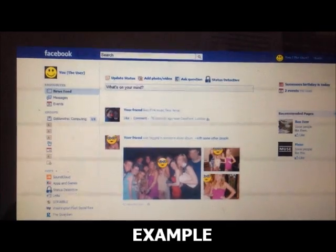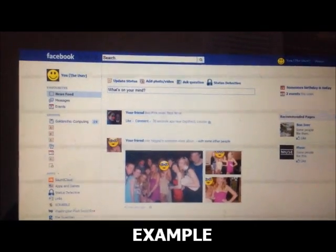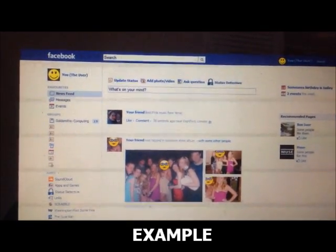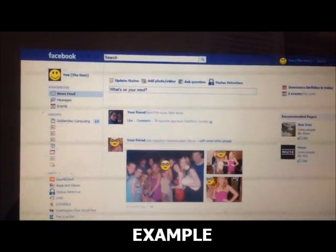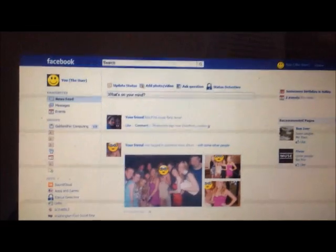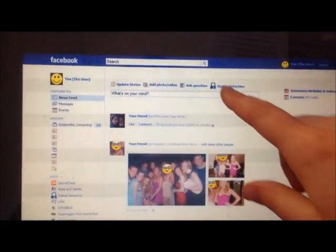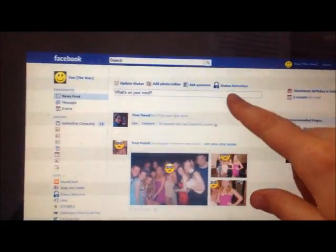This is what the application would look like once it has been installed. Can you see where the status detective application is on the page? Yes. There.